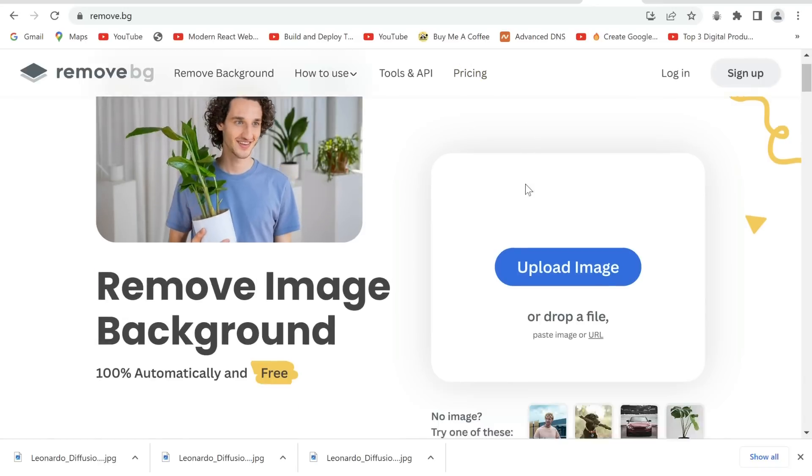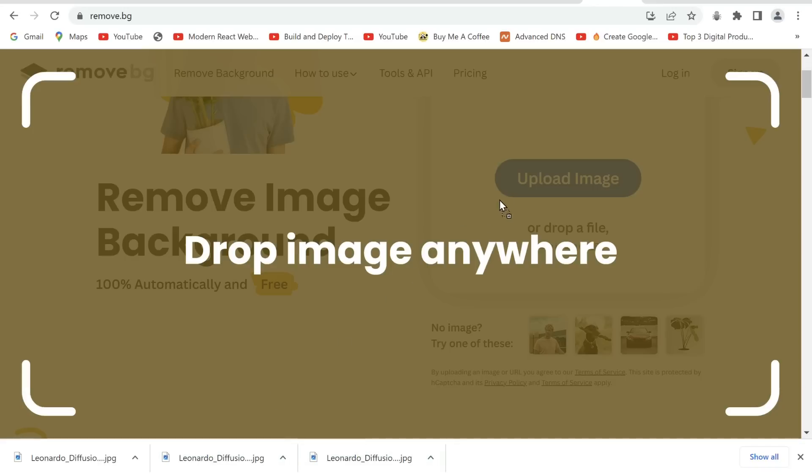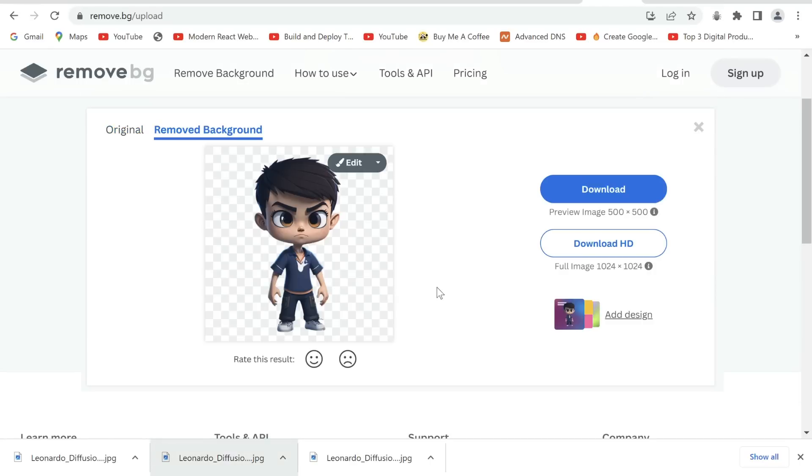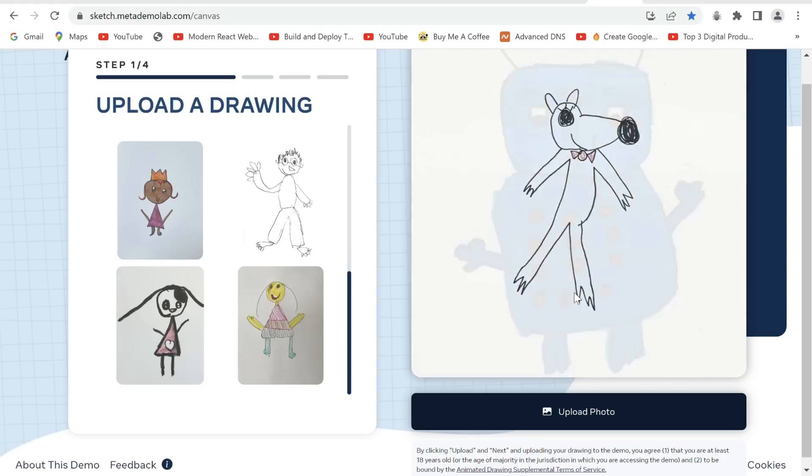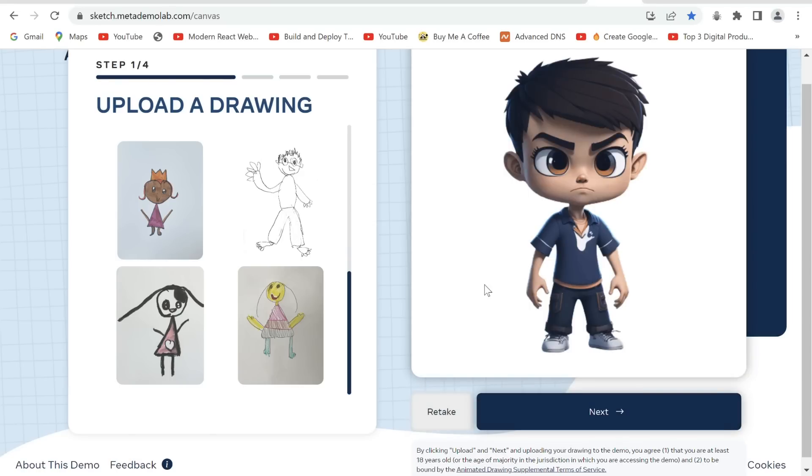Step 3: Now we'll be removing the background from our images. From remove.bg, upload your images and download them once the background is removed.